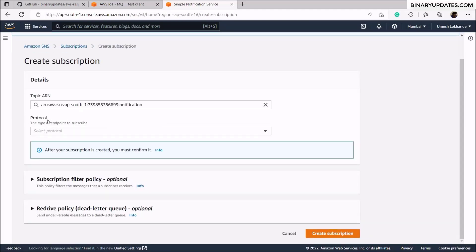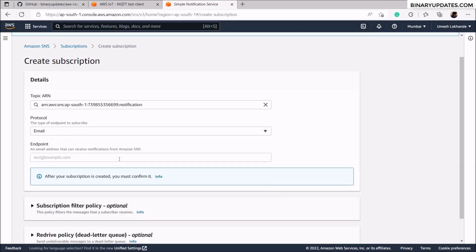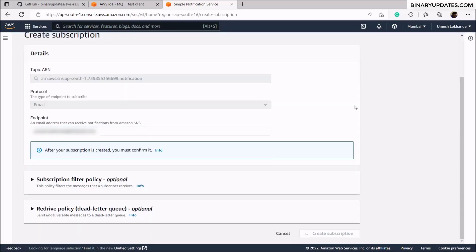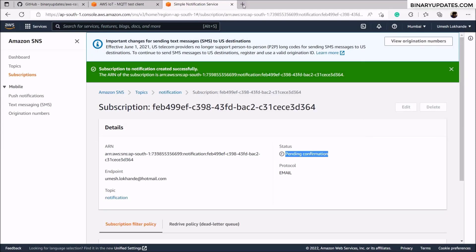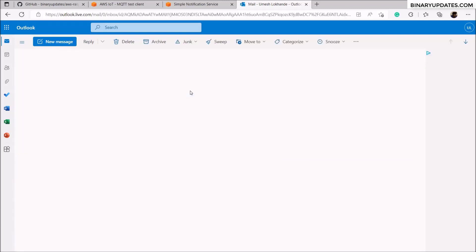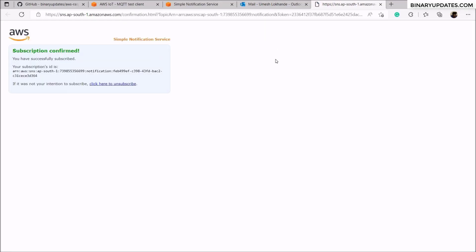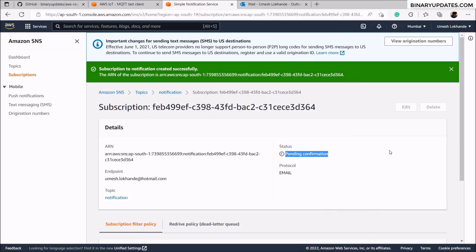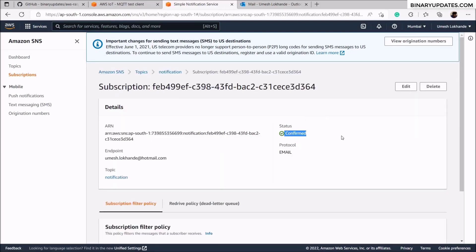On the protocol drop-down menu, select email because we need to generate an email notification. Enter your email address and click on create subscription. It will ask you to confirm the email, so go to your email account. There should be an AWS email saying 'confirm subscription' — click it to confirm that this email address belongs to your account.